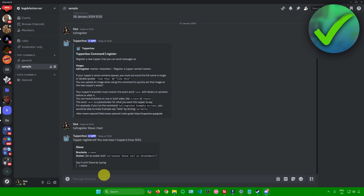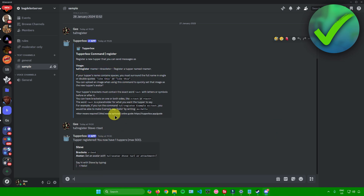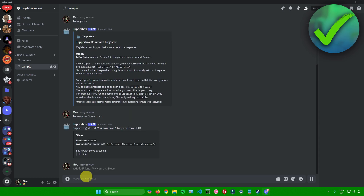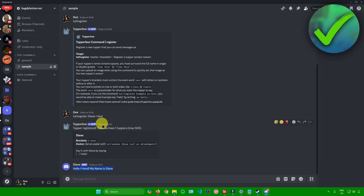To let your bot send a message in your text channel, simply type in the trigger you added in your brackets — for me that's 'R' then colon. Then type in the text or sentence you want your character to say. For example, I'll type 'hello friend, my name is Steve', then click enter. As you can see, Steve sent the message and it removed my command, replacing it with Steve's output.